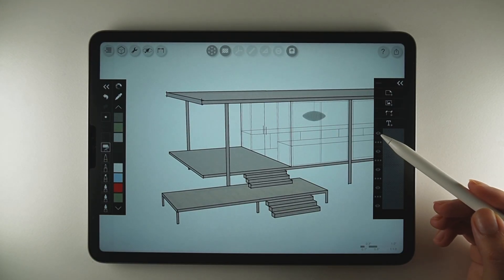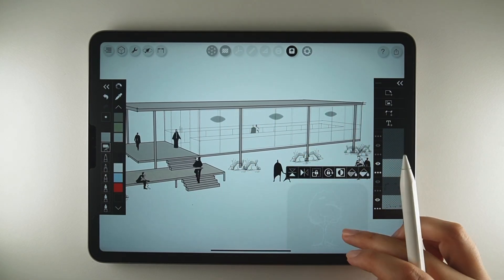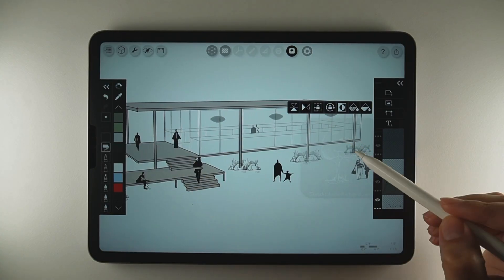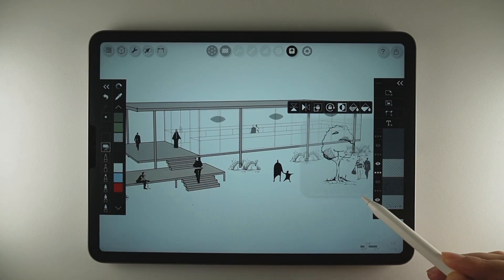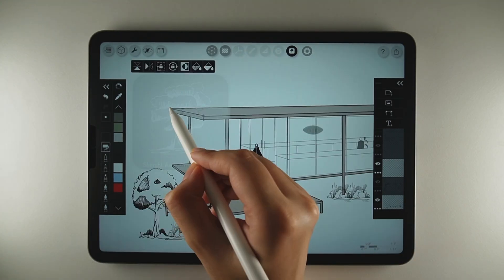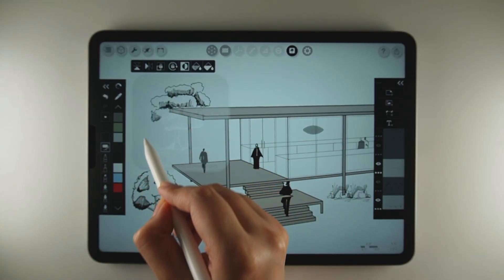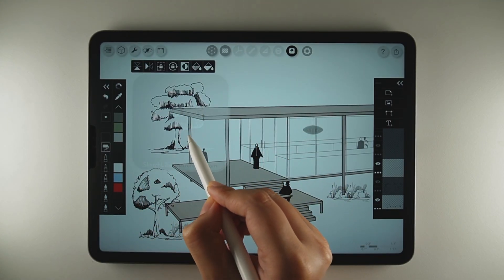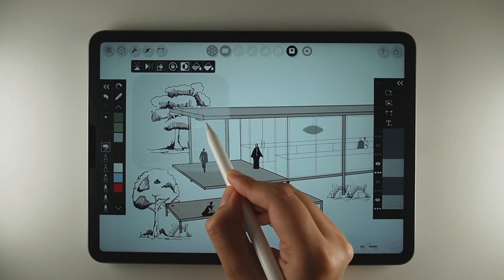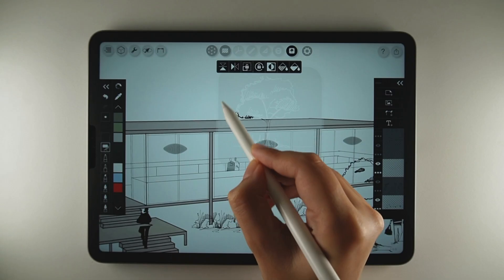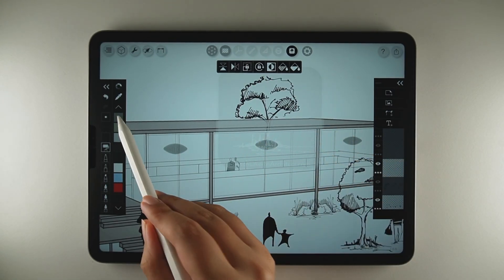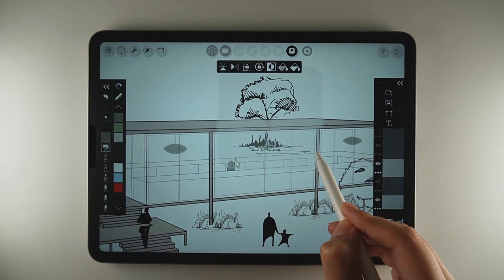Now, since this is a museum located in the forest, I will add trees and vegetation around it. Using the stencil tool and the roller brush, I will place trees both in the front and behind the building. For the trees visible through glass, I will use the lighter grey colour, while for the outside ones, I will keep them darker for contrast.